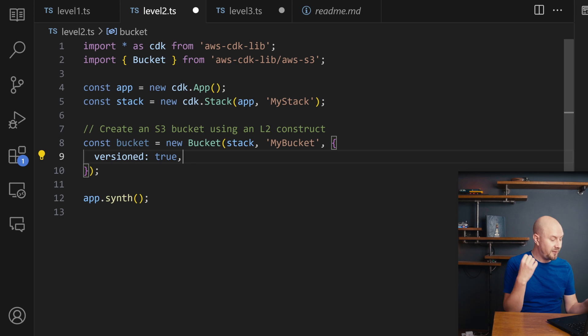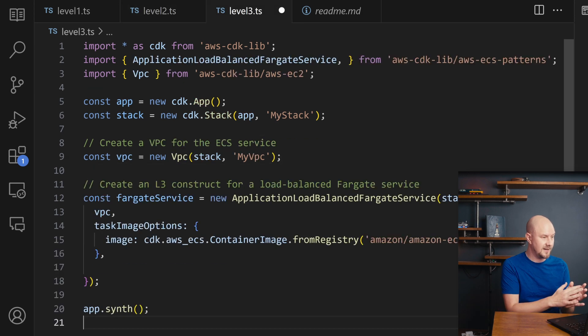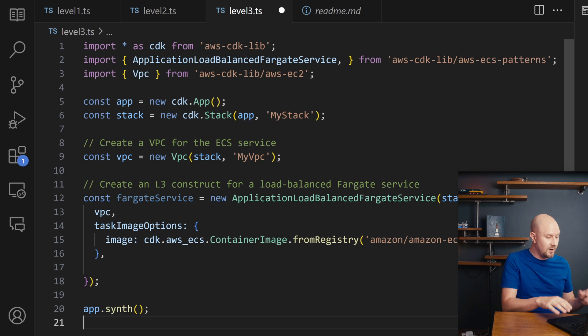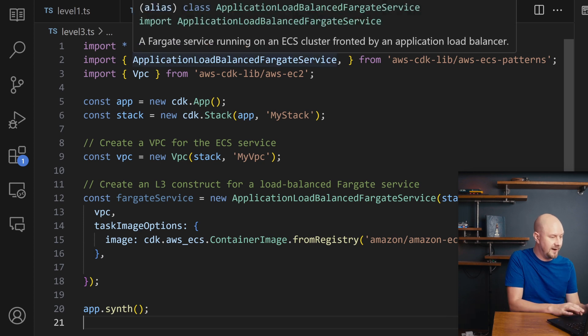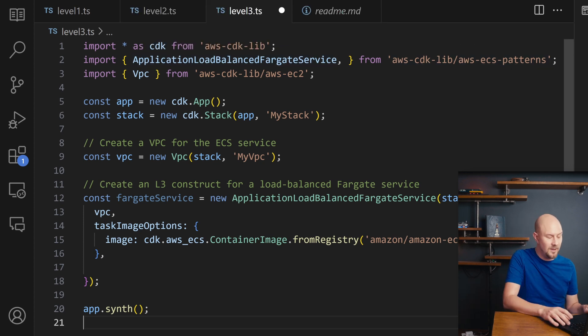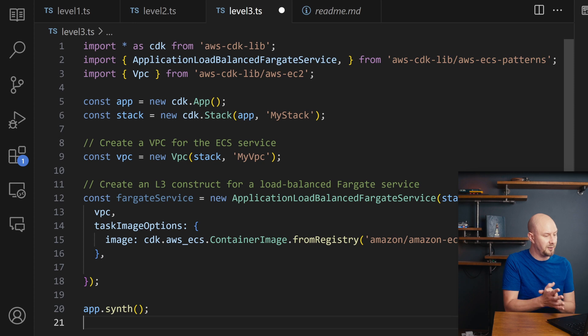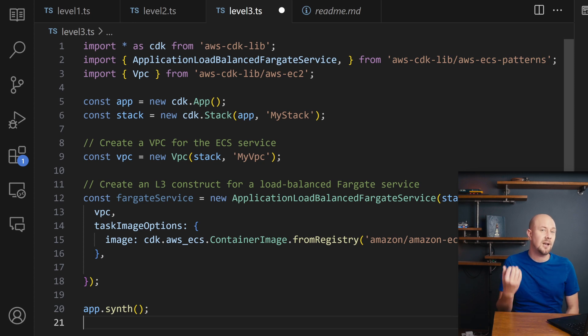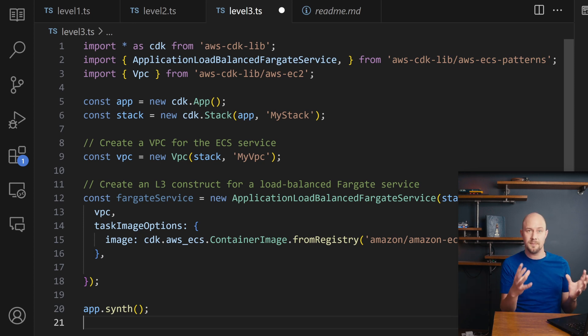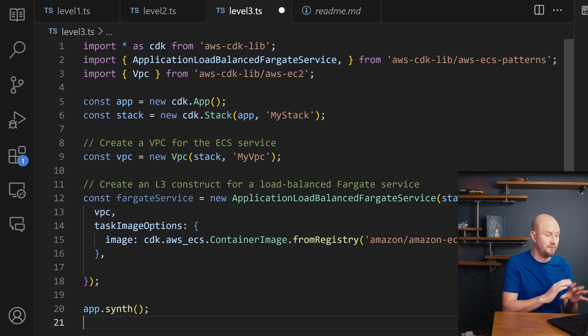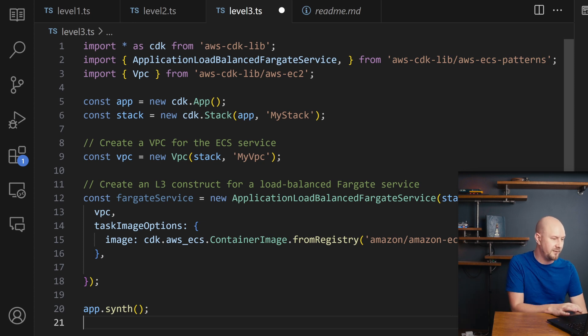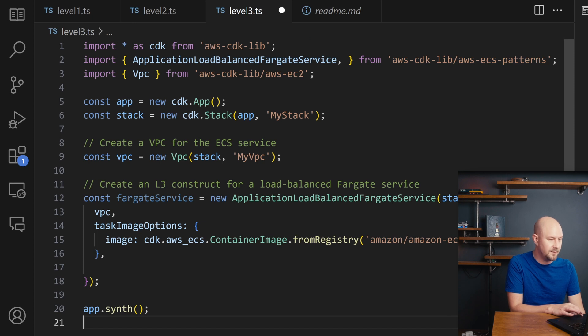A Level 3 construct is generally something that you could write yourself. So you've got a construct here for an S3 bucket that's in a nice easy to use way. You could create a Level 3 construct that creates a specific type of S3 bucket. Or you could create a Level 3 construct that creates multiple buckets, or a bucket and a Lambda function or really whatever you want. And you've packaged that into a nice abstraction.